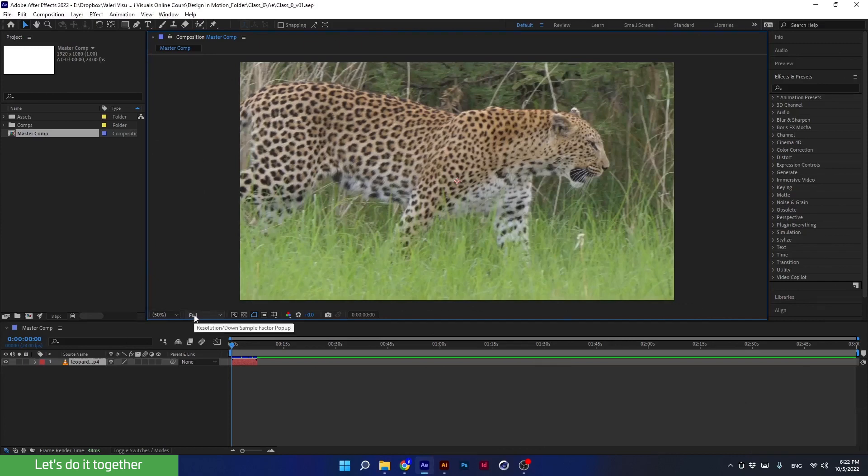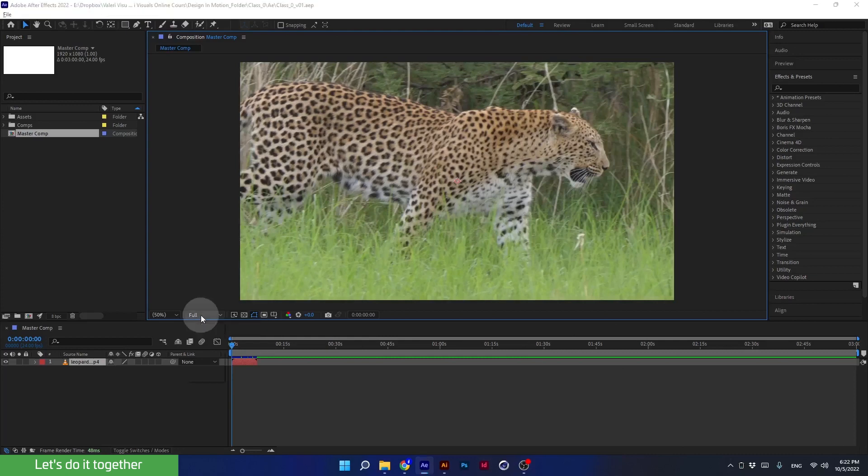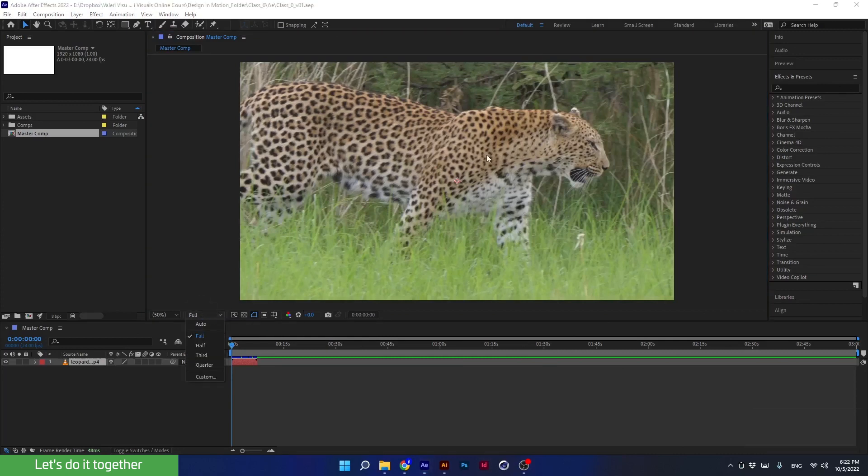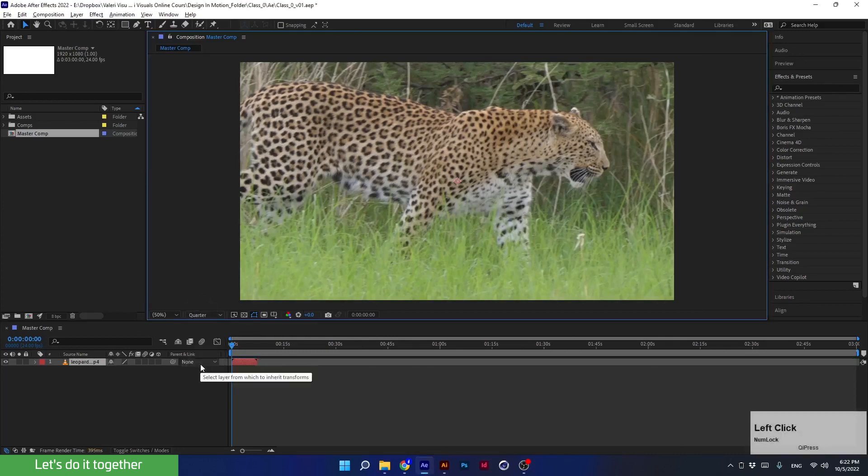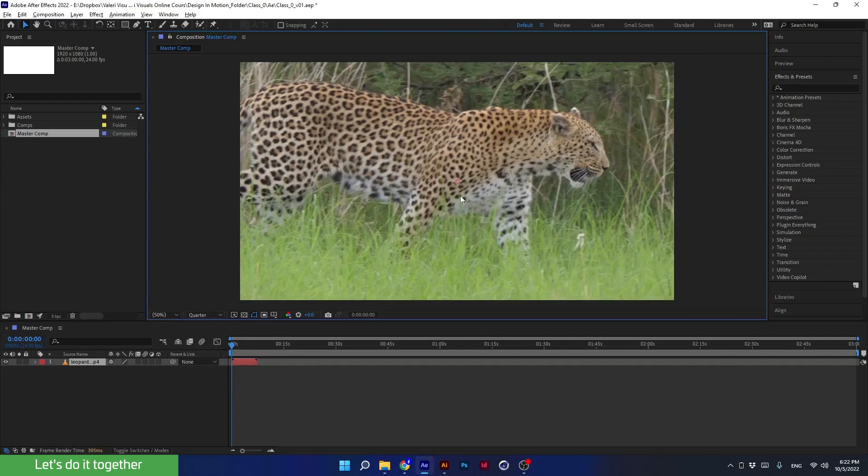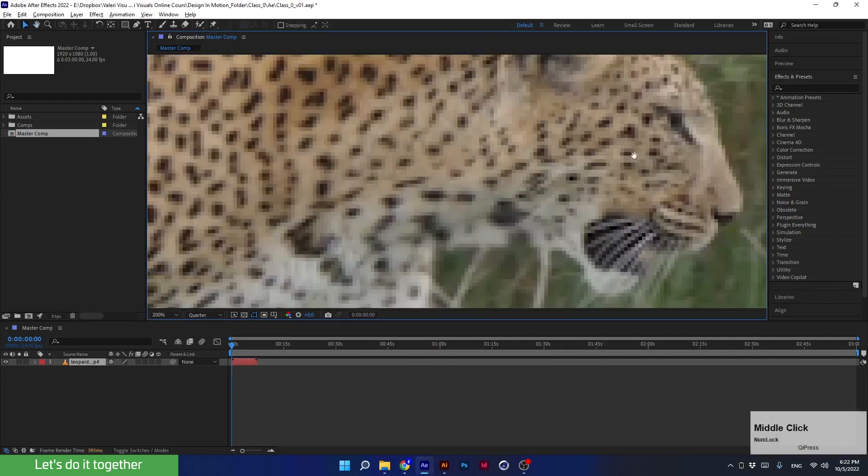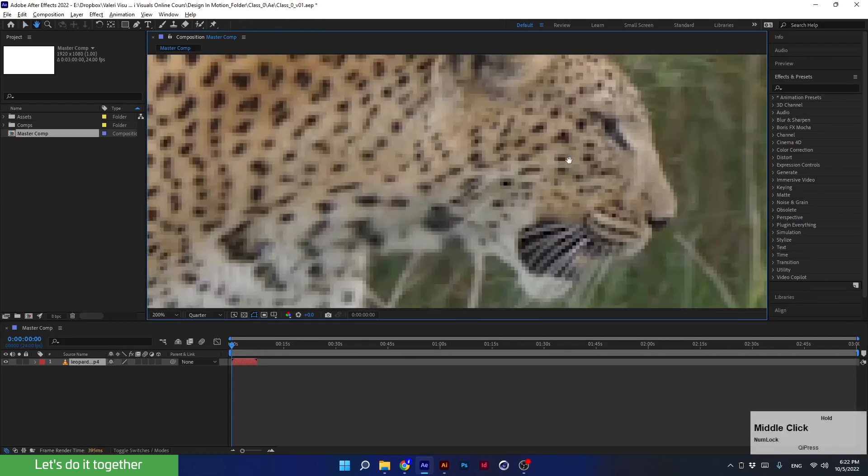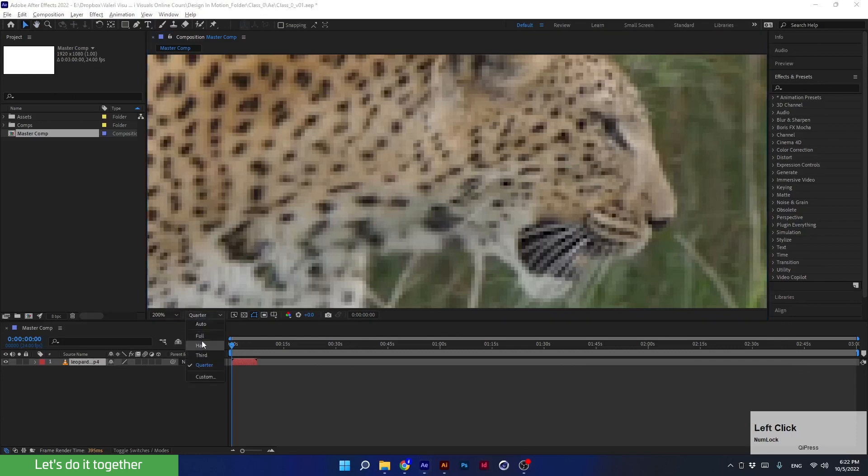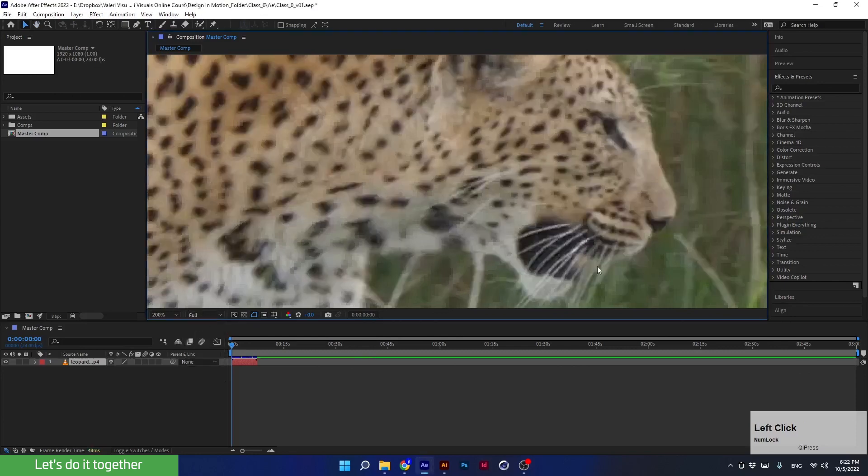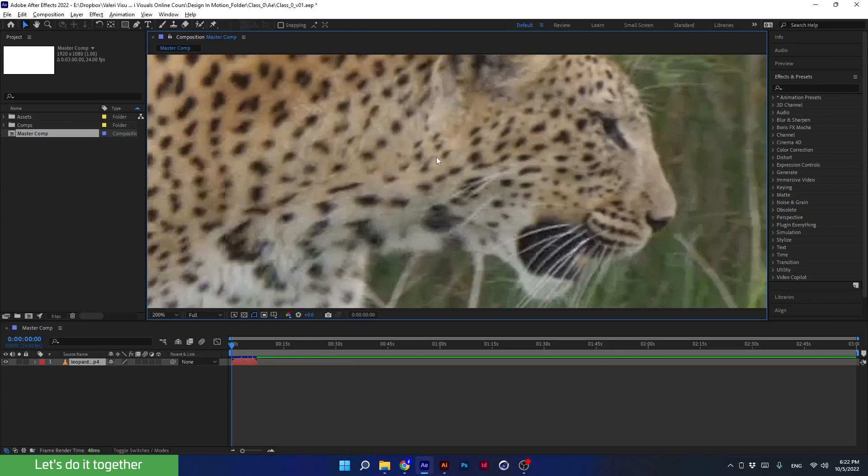What is the resolution? This is the quality of the preview. Now we are working on Full, and if I select Quarter, we will notice that the preview quality has decreased. If we zoom in, then we can see it more clearly. Now bring it back to Full.